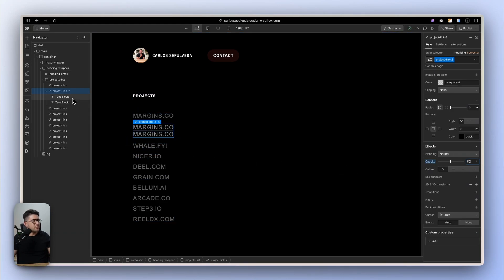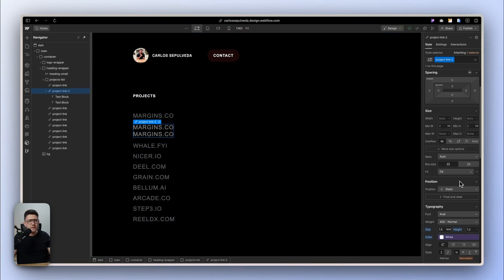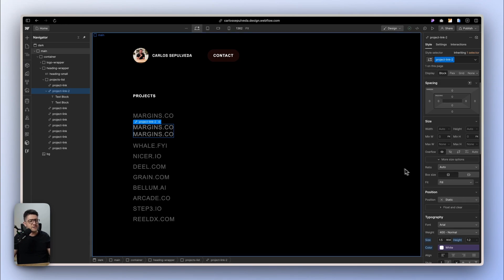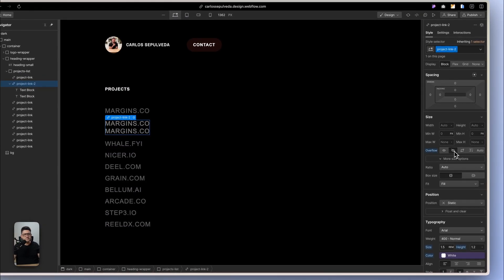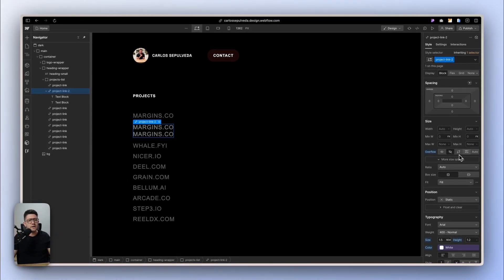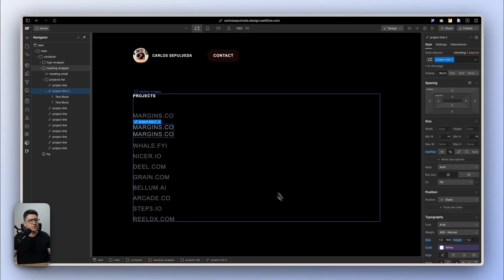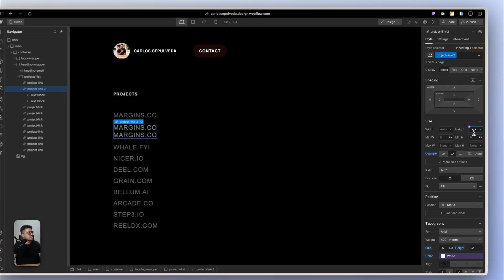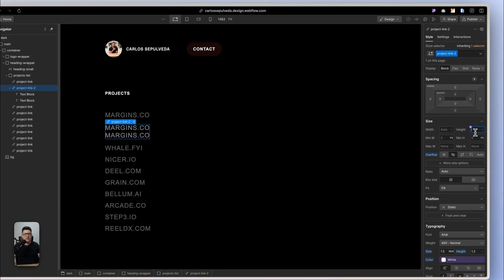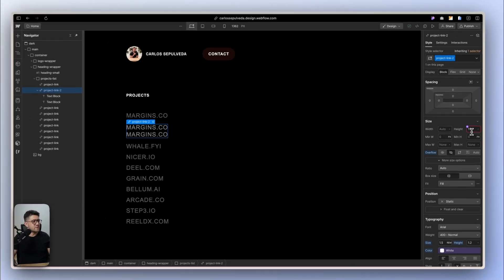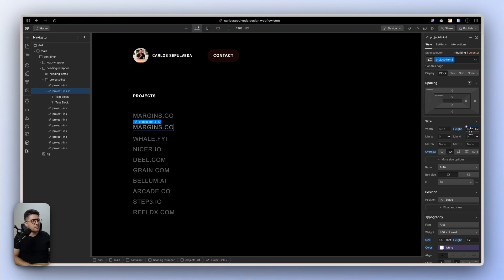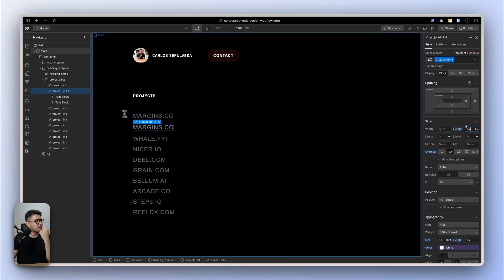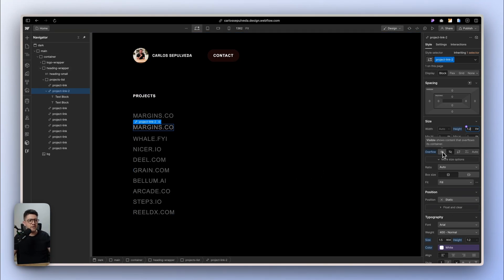So here, the first thing that I want to do is make the wrapper of the links overflow. We can use either hidden or clip. Those two should work. And I want to apply the same height that I have here. So the height of the wrapper should be something similar to the height that I have in the second one. So with this, I have two elements. You get the idea, right?